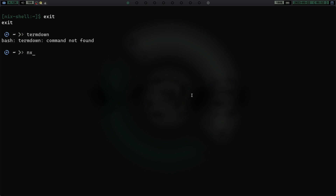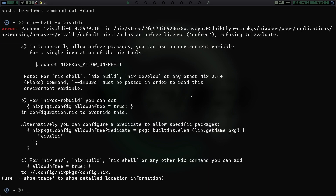Let's exit and clear the screen. If we run `termdown` now, we don't have it installed — it's not on the system. Let's try `nix-shell -p vivaldi`, because if you remember from the last video, Vivaldi was non-free, so it didn't want to install for us. Running that, we get an error: 'package vivaldi is refusing to evaluate because it has an unfree license.'